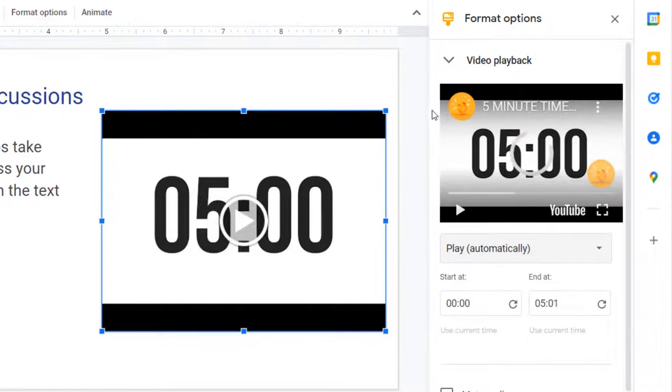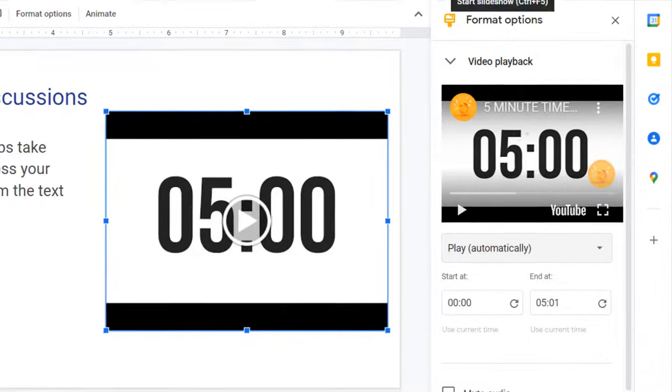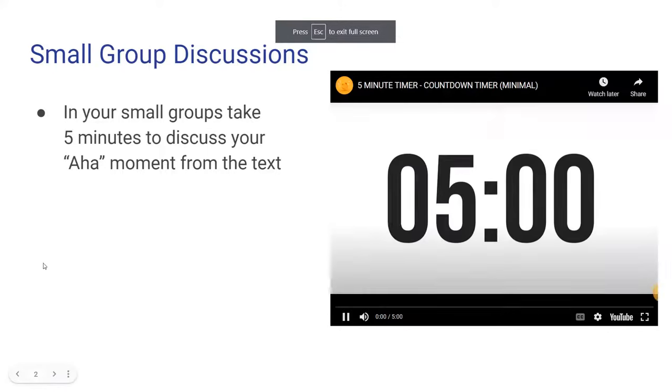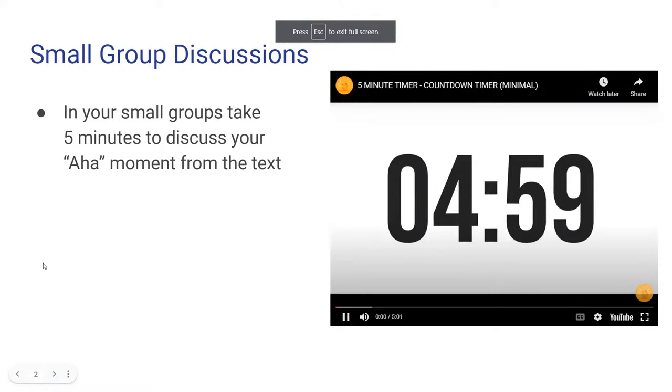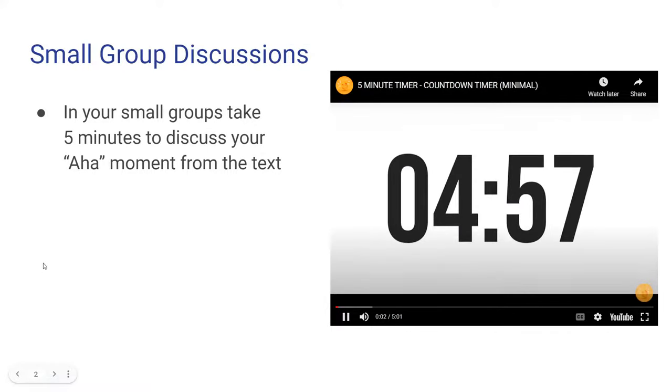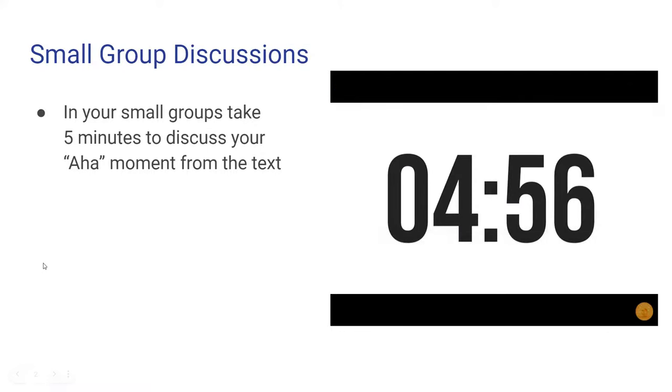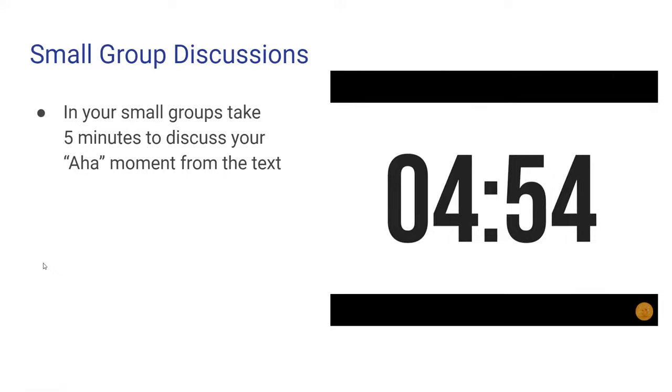And now, once your slideshow starts, it will automatically start counting down. That is how you add countdown timers embedded in Google Slides. Hope that helps.